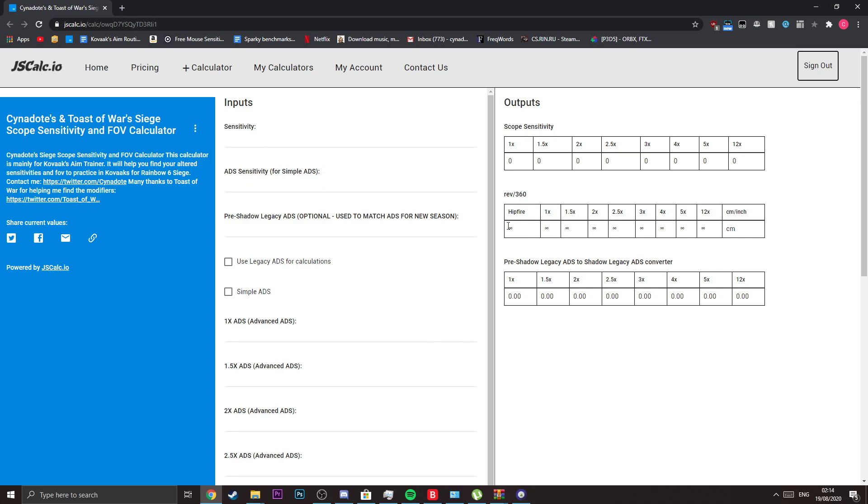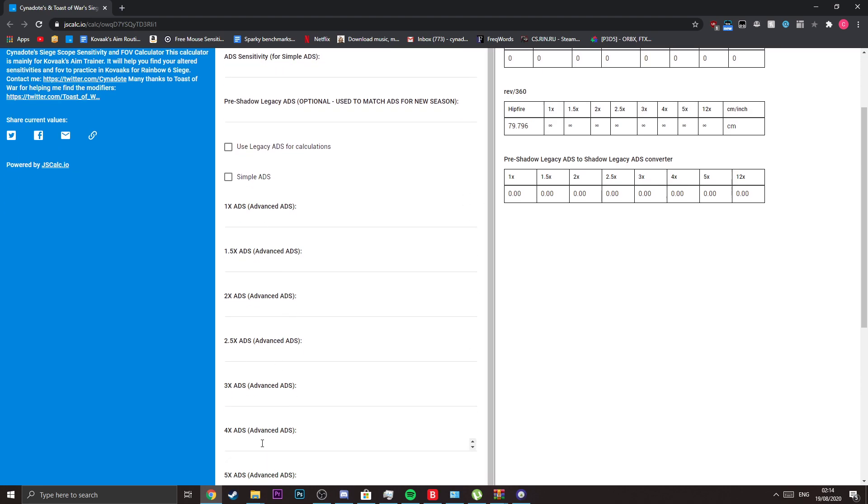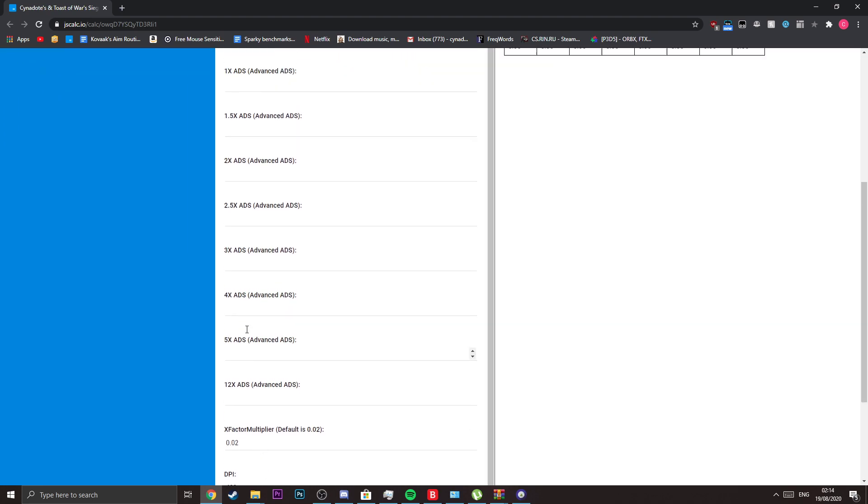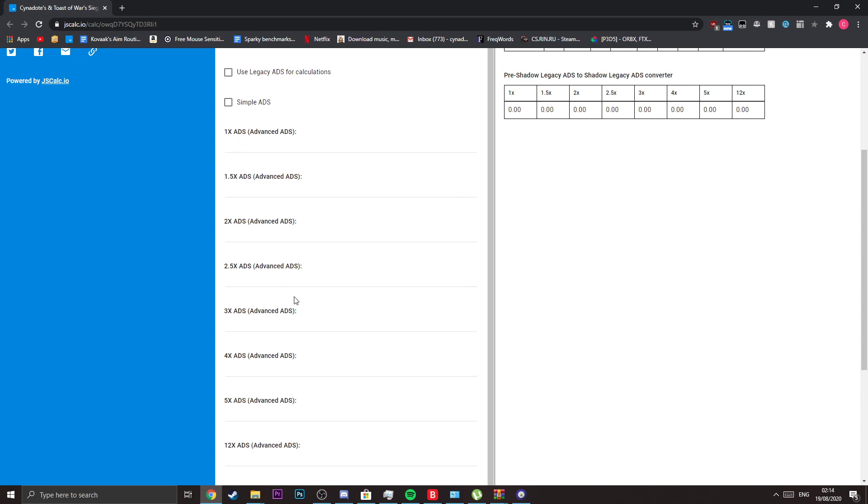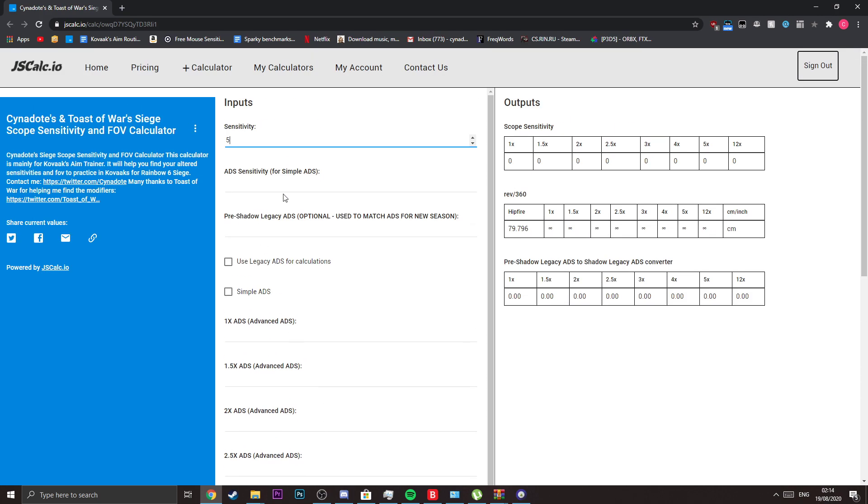I'll go over the calculator quickly. In the sensitivity part, you just put your sensitivity for ADS sensitivity. As you can see, it says for simple ADS. The thing about the new TTS is that there are two ADS settings now. There's simple ADS where you put an ADS setting and it fills it out for every single one of these different settings from 1x to 12x.